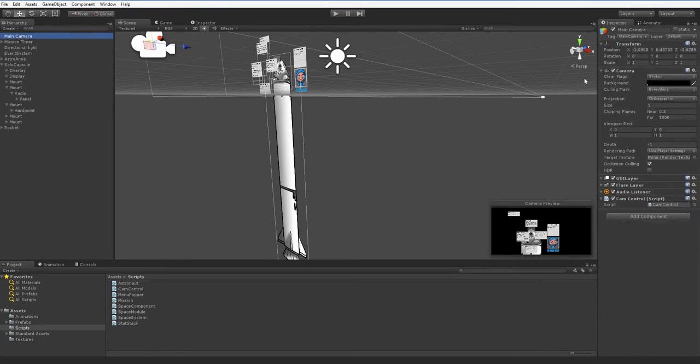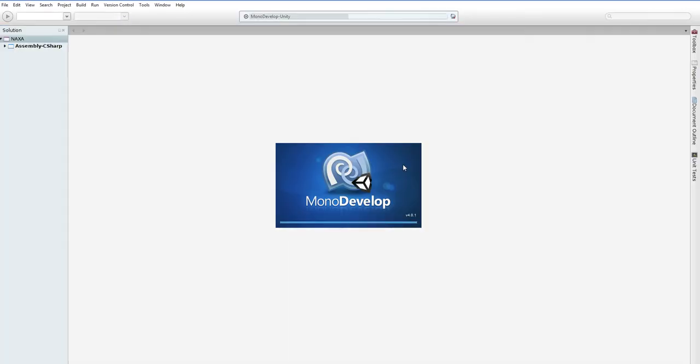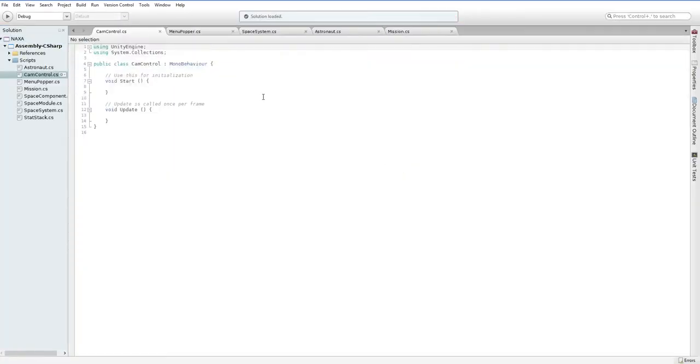So if we look at the main camera, it's got all the default stuff that it's got on it, and then it's got our script at the bottom. If you double-click on that, MonoDevelop should open up, and here is our CamControl. You won't have these other files.